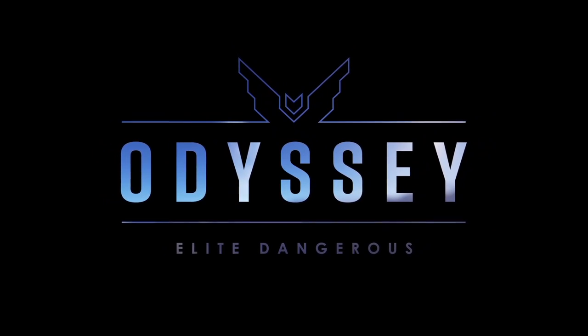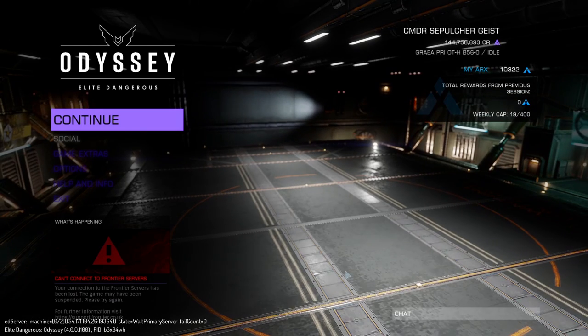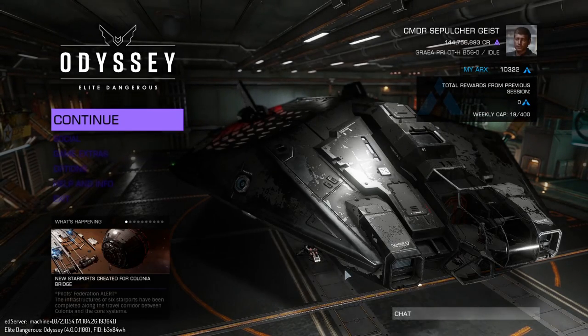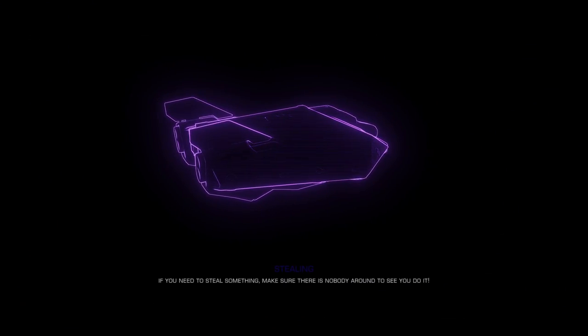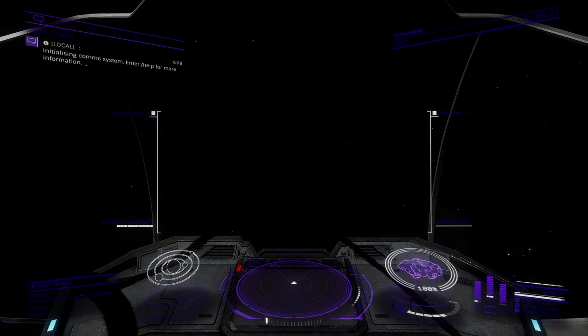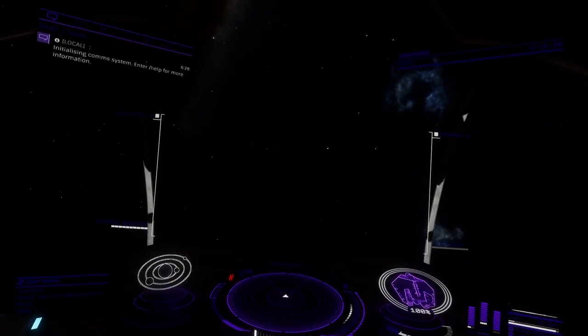All right, here we are, Elite Dangerous Odyssey, what I typically play on. Wait, that was a different color. Oh, that's a different color too. What the? What is this? Oh my god, it's a different HUD.